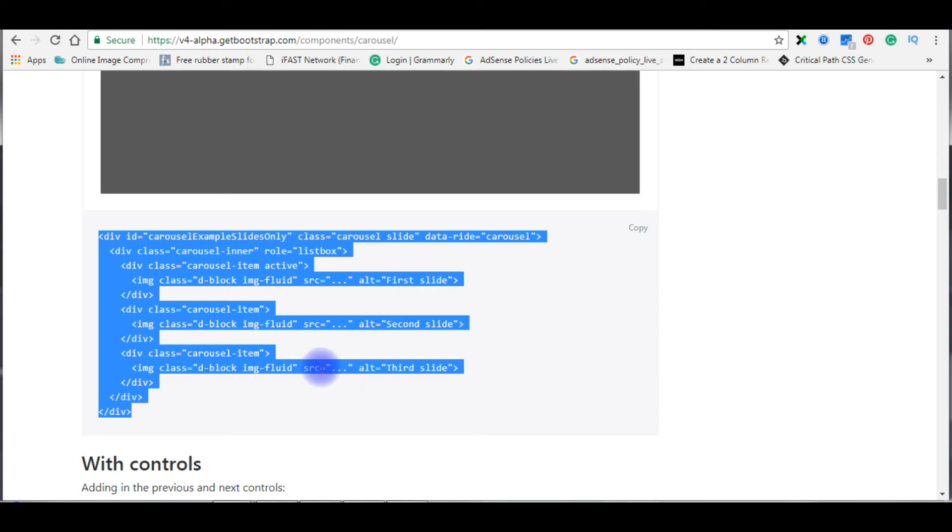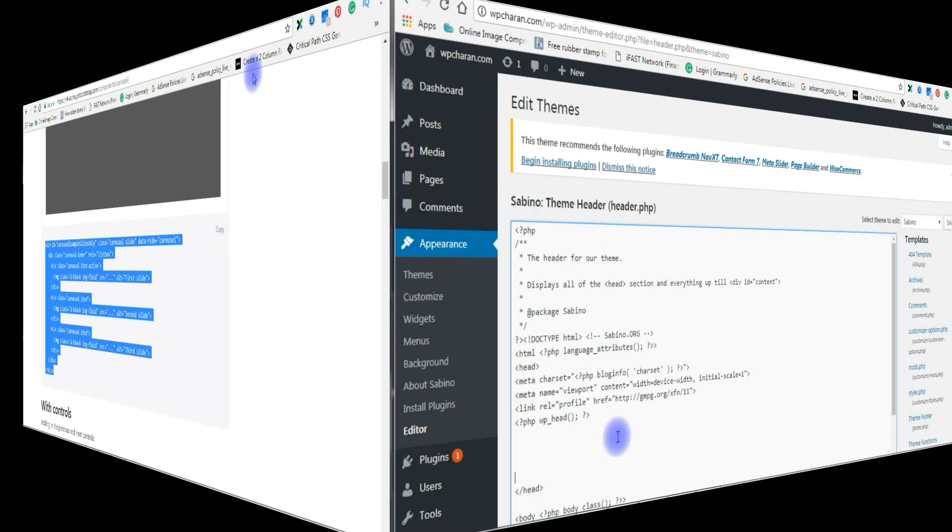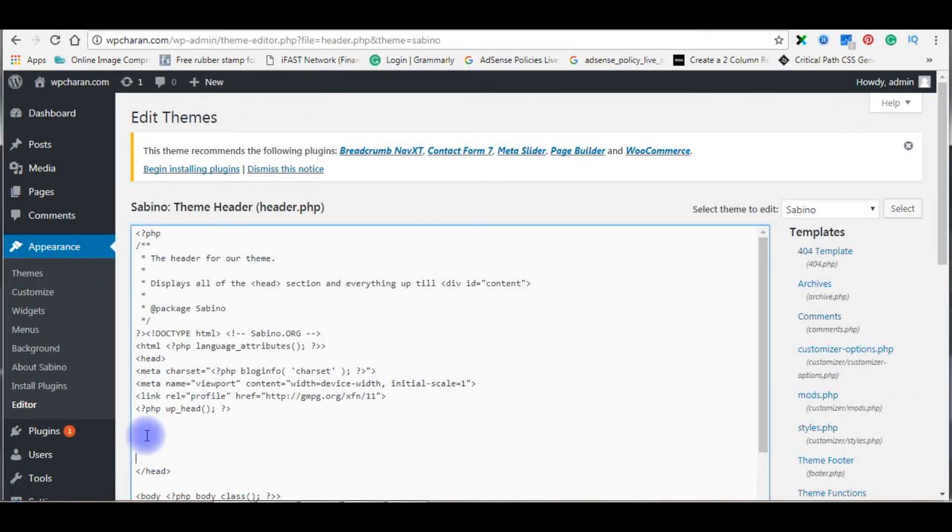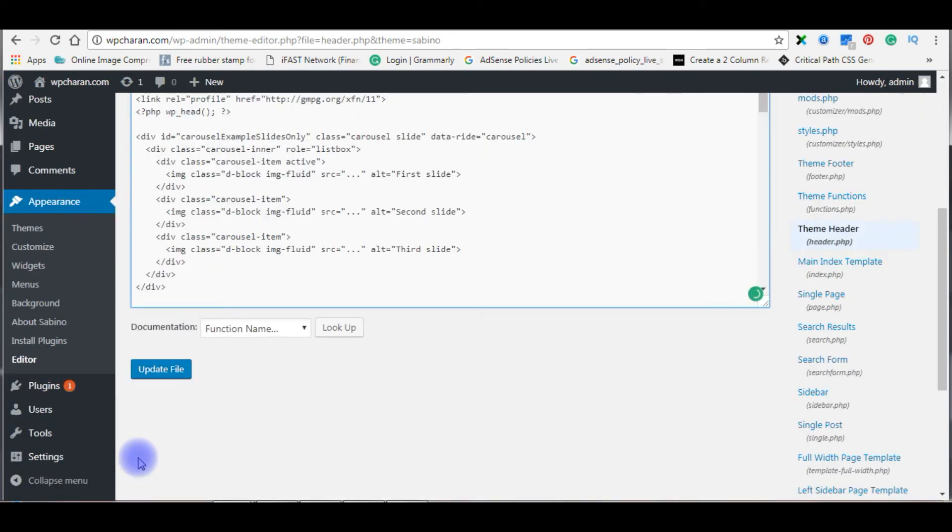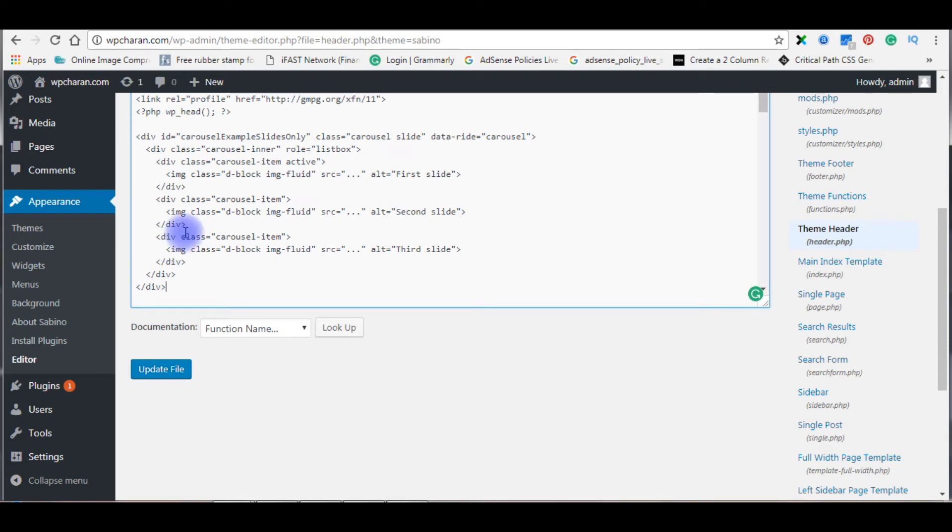Get back to the header.php file on WordPress and paste here before the closing header tag. In this code there are three image tags, so I am adding three image URLs in the source attribute.